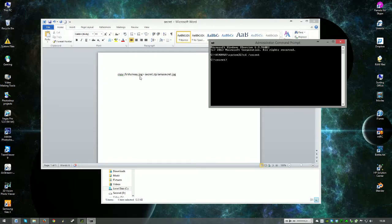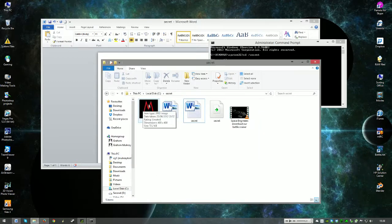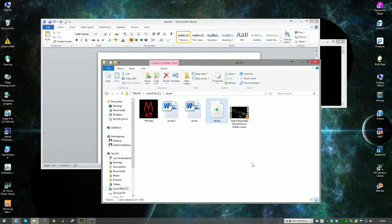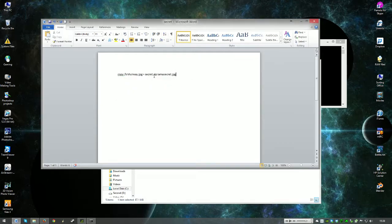This script here is what we're going to be using. It's 'copy /b', then the name of the actual JPEG — the image that we're hiding everything in. Mine's called 'mulray', so it's 'mulray.jpeg'. Plus, we want to add 'secret.zip' — my zip file is called 'secret', so whatever you called yours, that's what goes there. If it's a RAR file, then it'll be 'secret.rar'. And then after that, do a space and type in the actual name that you want the output JPEG to be called — so 'Iamasecret.jpeg'. I'm calling mine 'Iamasecret' just for the purposes of what we're doing right now.